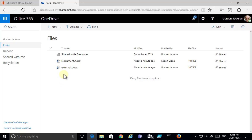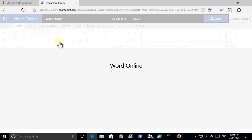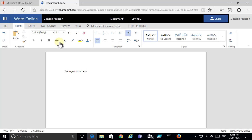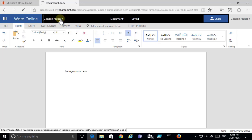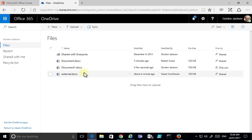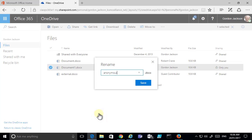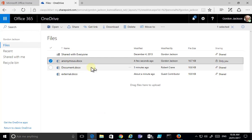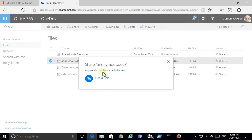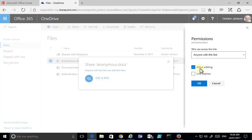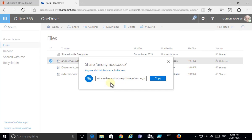We can also create another document and share it with anyone on the internet using anonymous access. I'll create a third document called 'anonymous access.' After saving, I go back to OneDrive, rename the file to 'anonymous,' and instead of selecting Share I select the option called Get a Link. This link allows anybody with it to edit the item — I can turn editing on and off and set whether the link expires. Selecting Get a Link generates a link which I then copy.